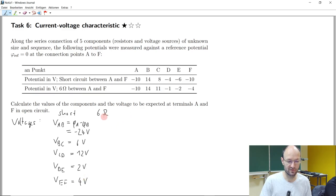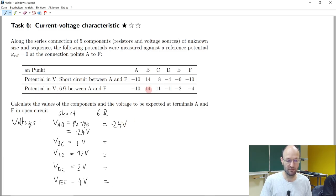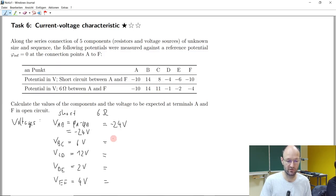Now if we do it for the second case, for the 6 ohm, we get the same value here — also minus 24 volts. Then for BC, what voltage do we get in this case? Just 3 volts.